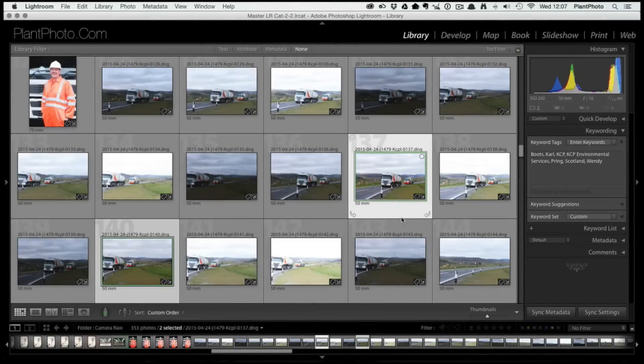Welcome back to Contrastly, my name is Simon Plant, and today we're going to be in Lightroom using the new panoramic stitching feature.